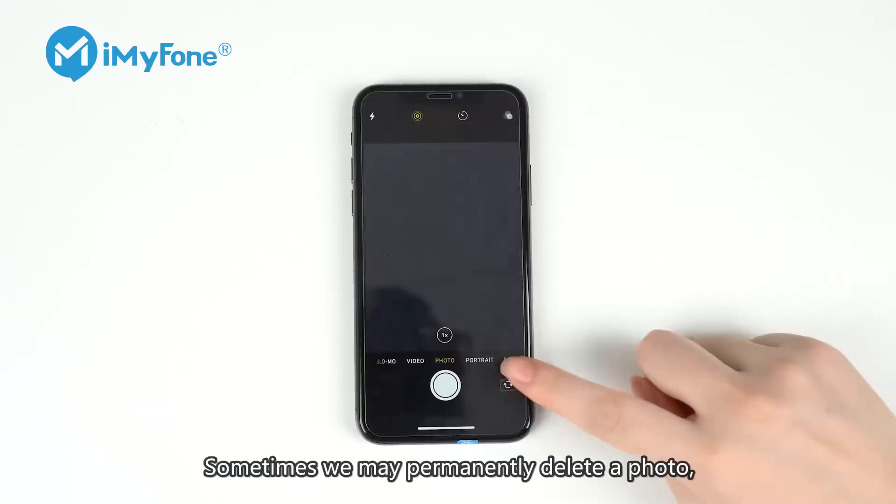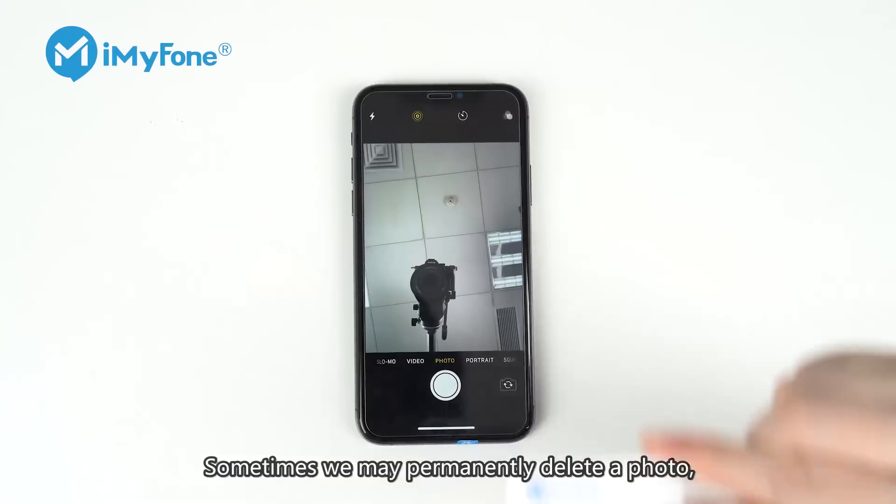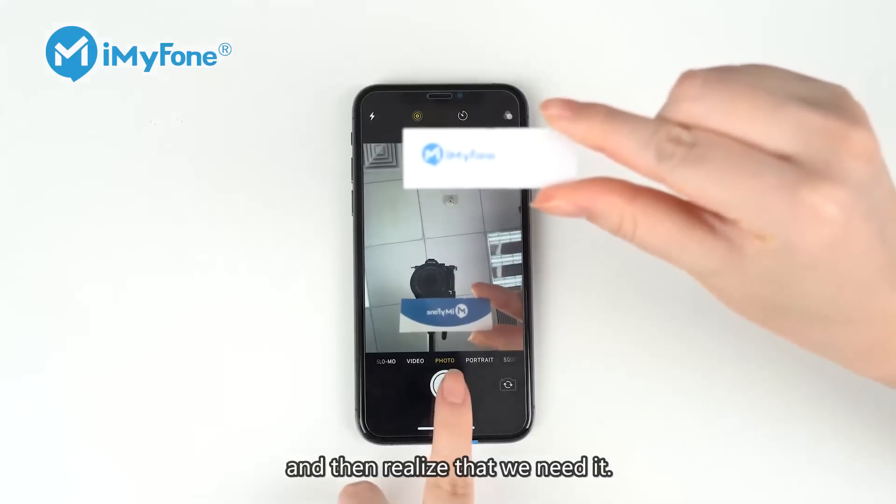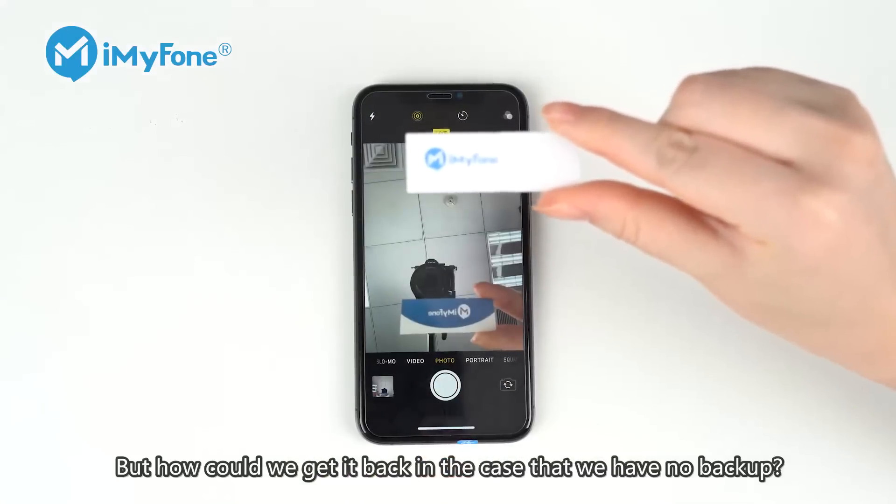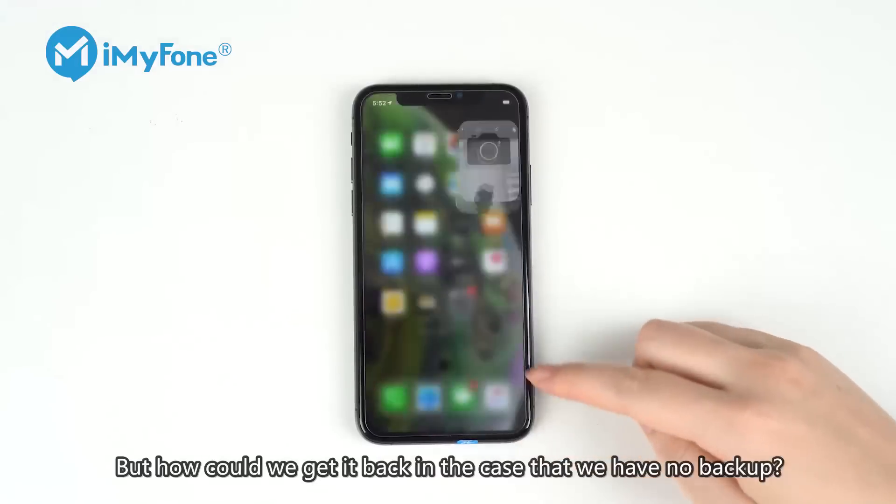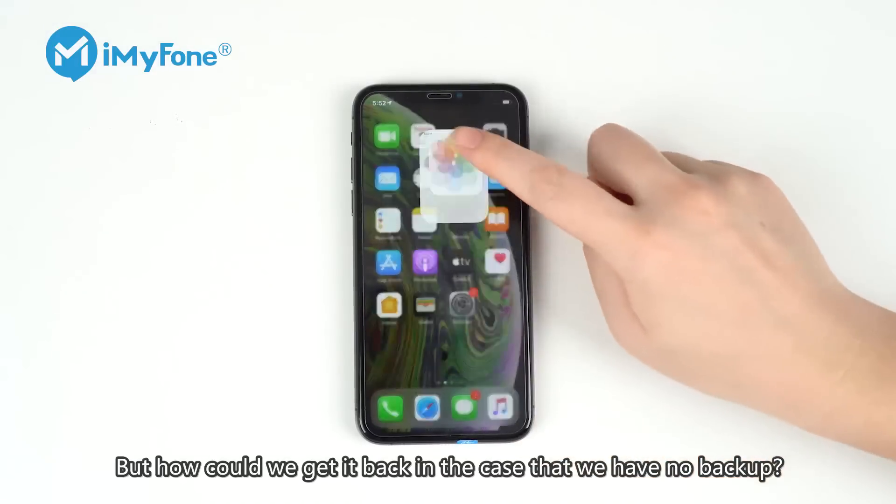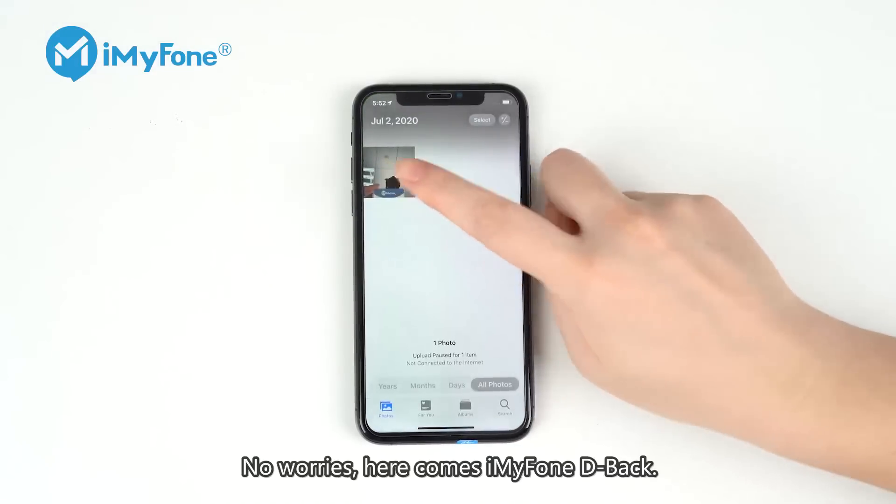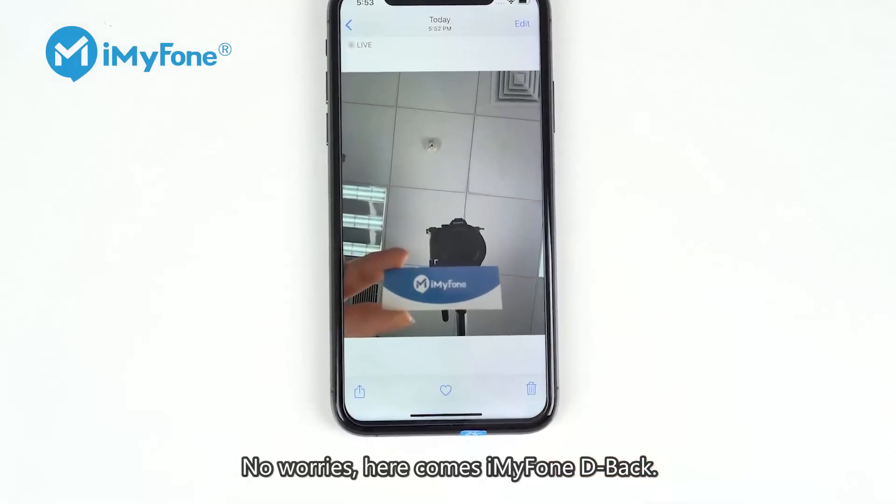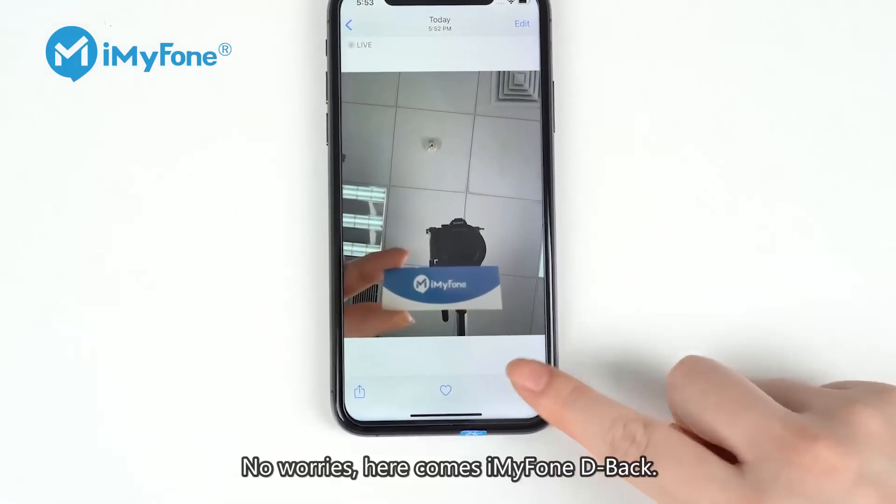Sometimes, we may permanently delete a photo and then realize that we need it. But how could we get it back in the case that we have no backup? No worries, here comes iMyFone D-Back.